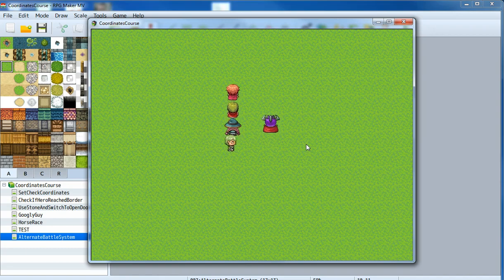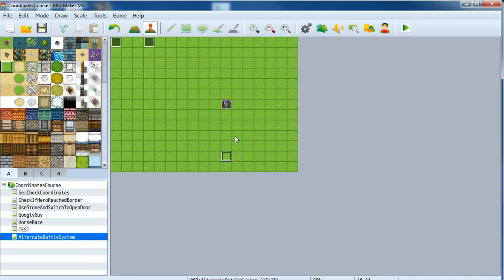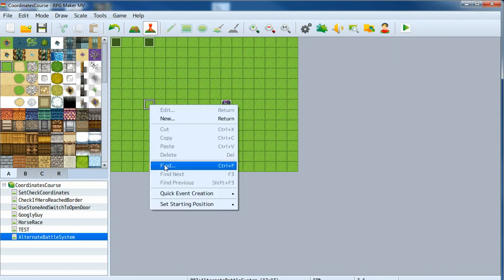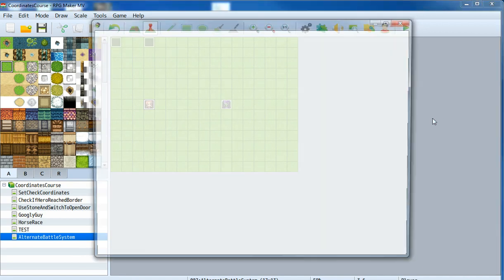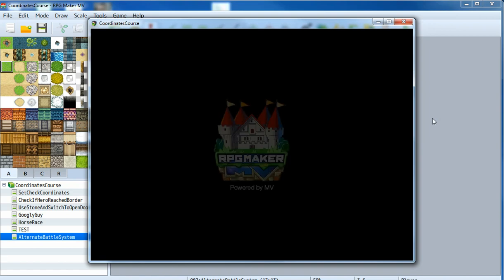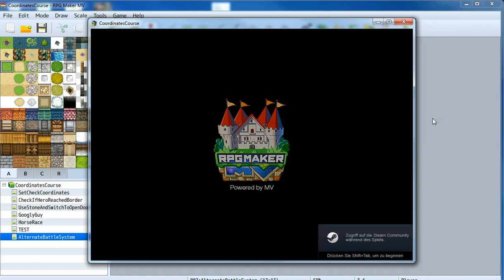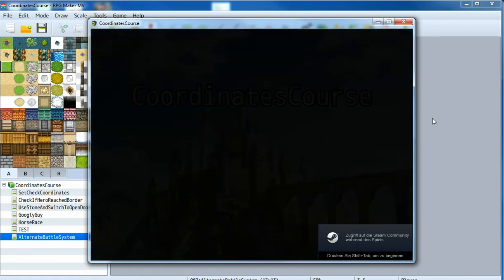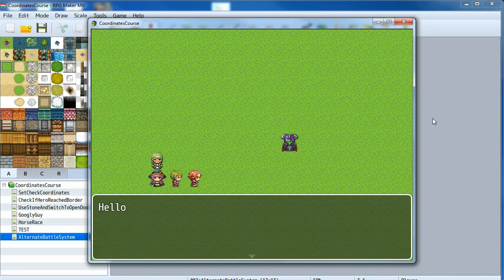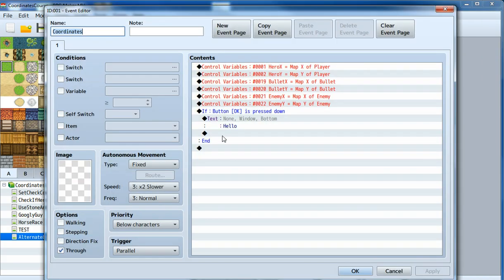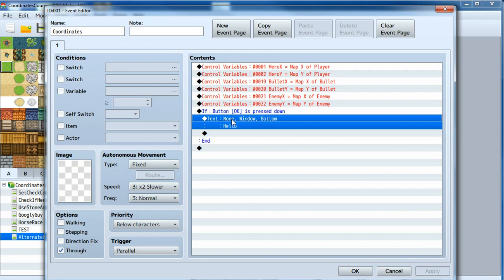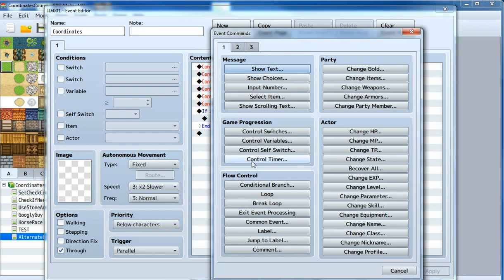We run around to test — oh, this is the wrong map, sorry. We need to start on the correct map. Now it should display the message 'Hello' whenever we run around and hit Space. And as it did — it says hello, and clicking again it does what it should. So this is already working.